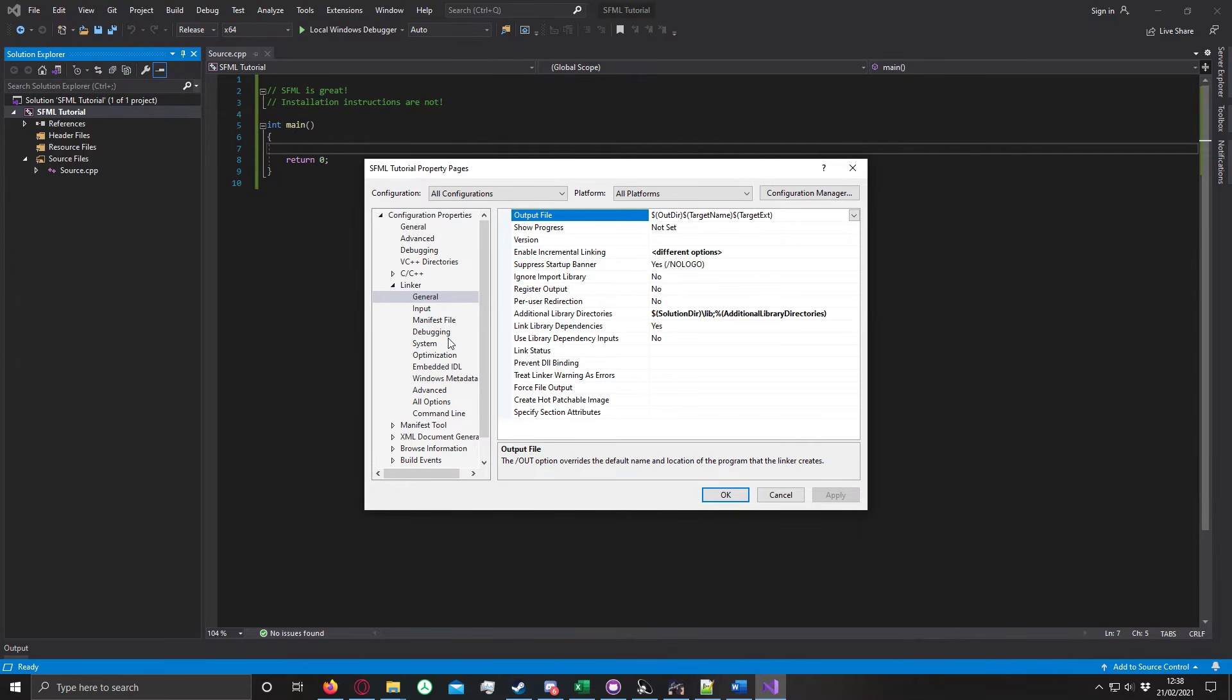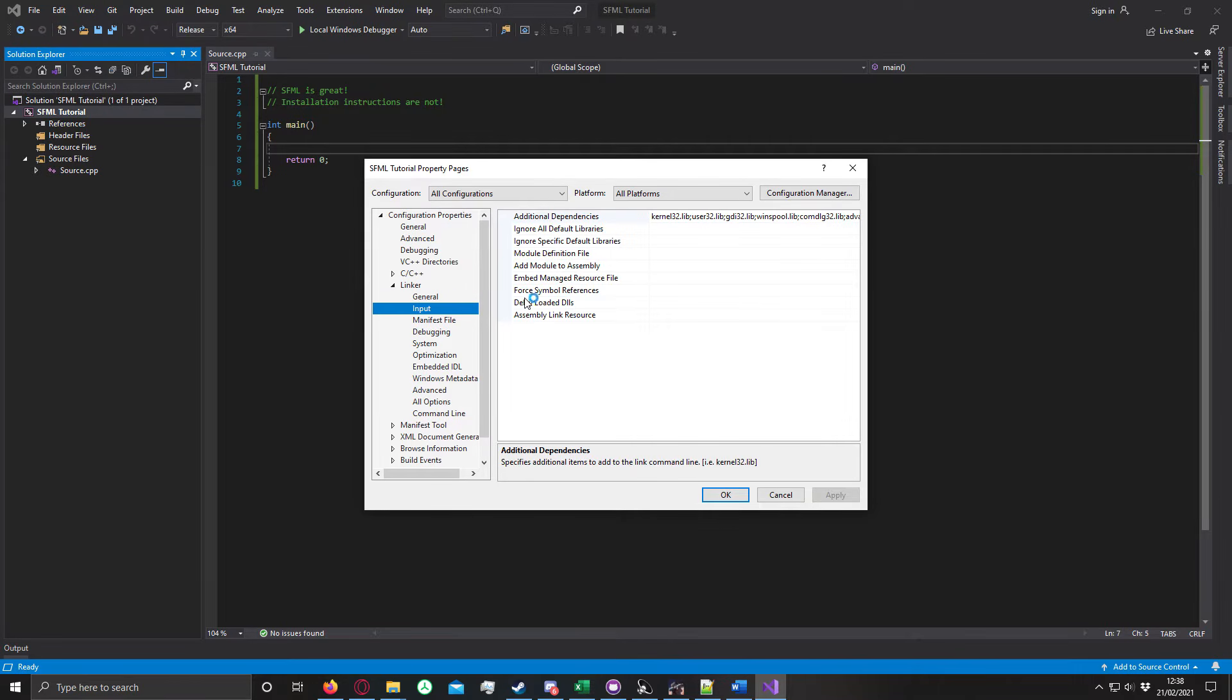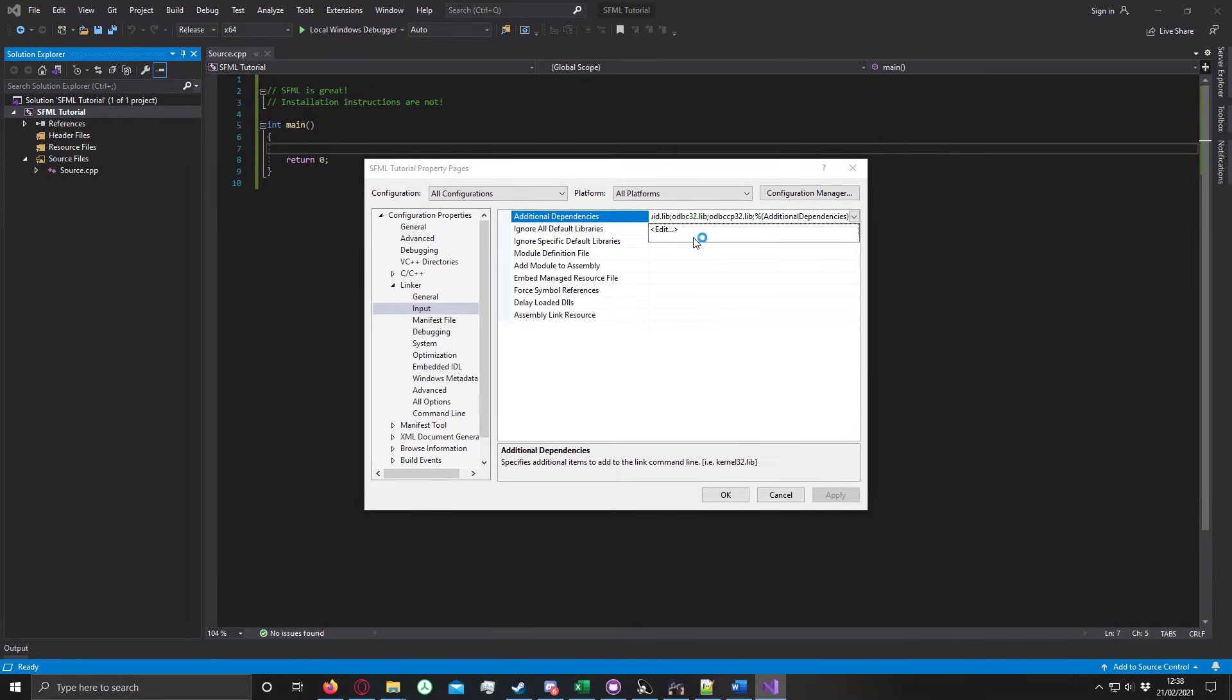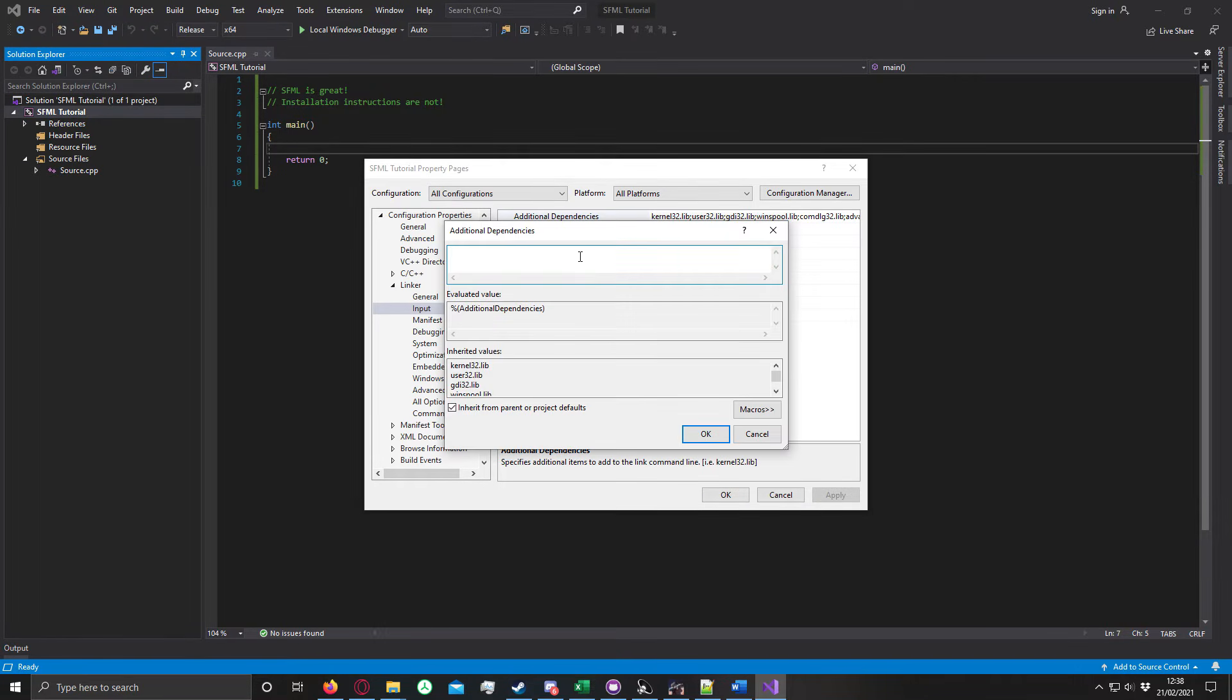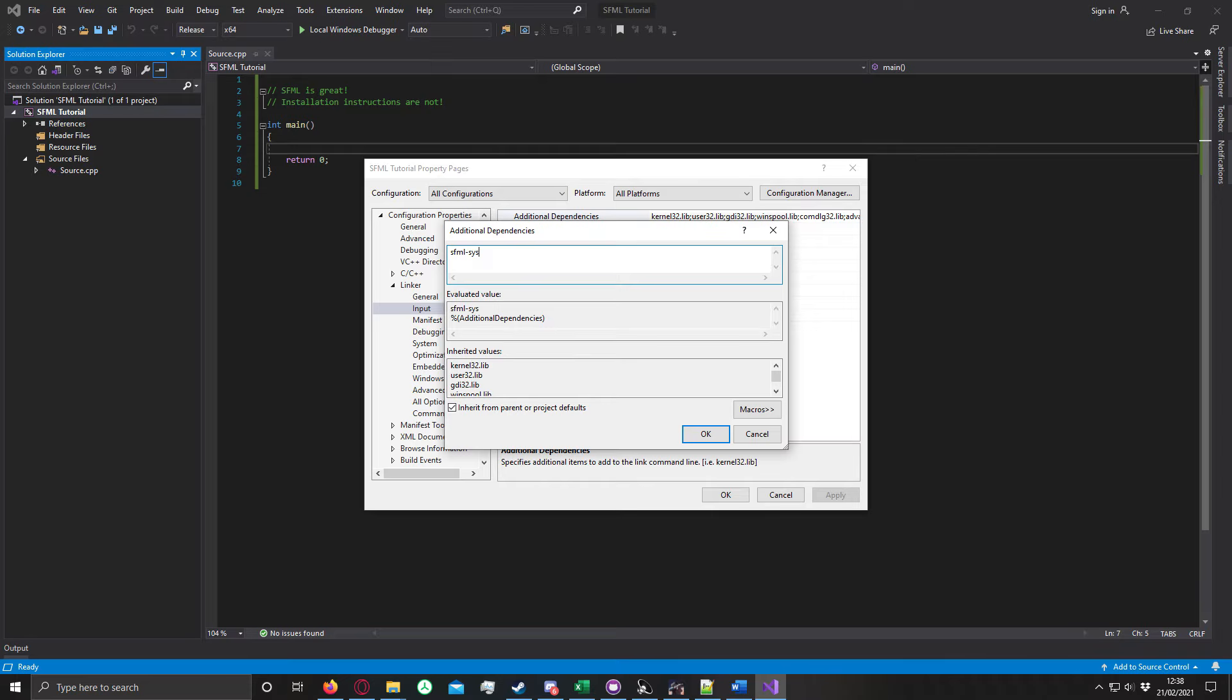Finally, we need to go into input and additional dependencies. This is probably the most complicated bit, but it's not bad at all. I've heard that system, sorry, dash system needs to be on top.